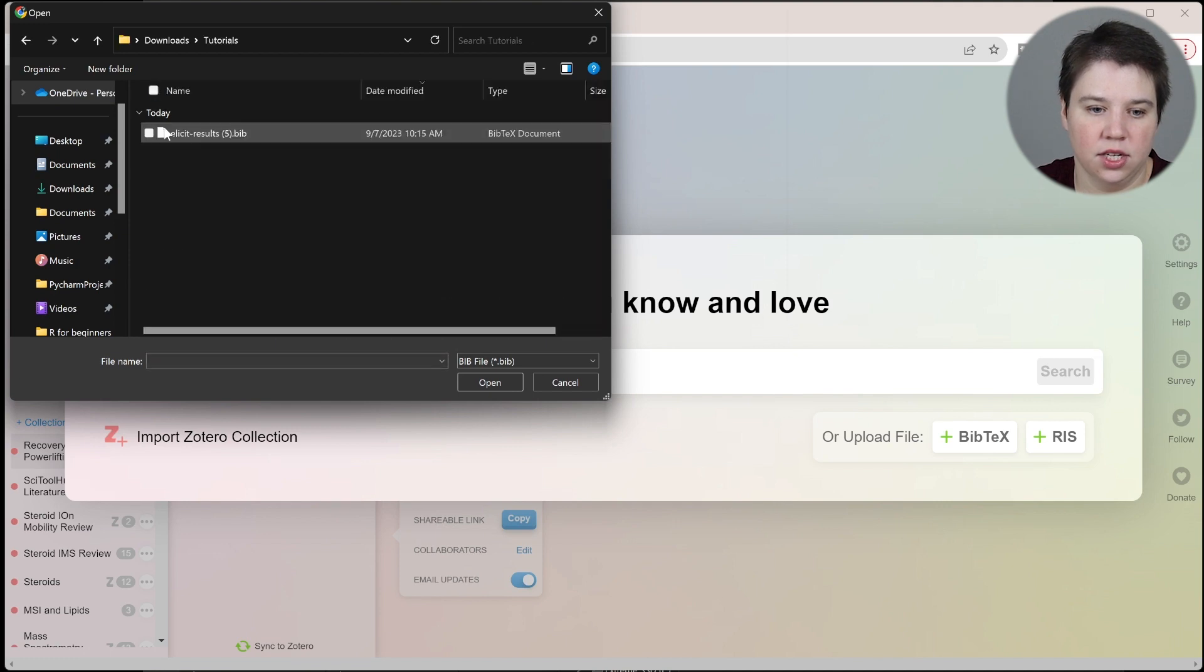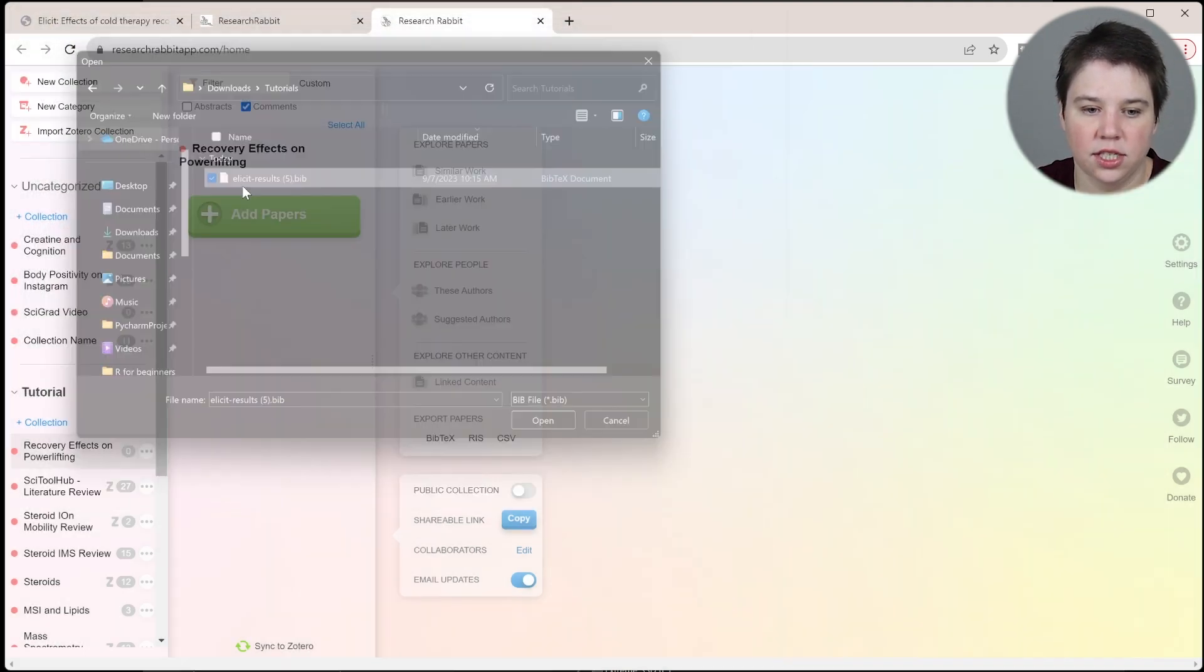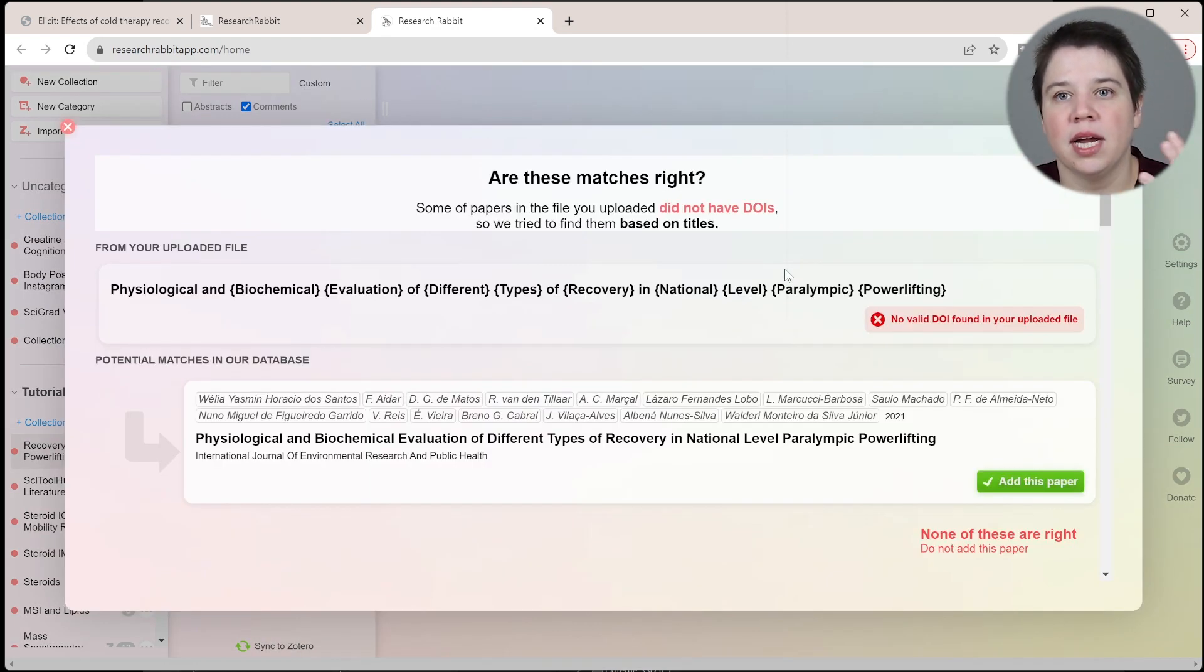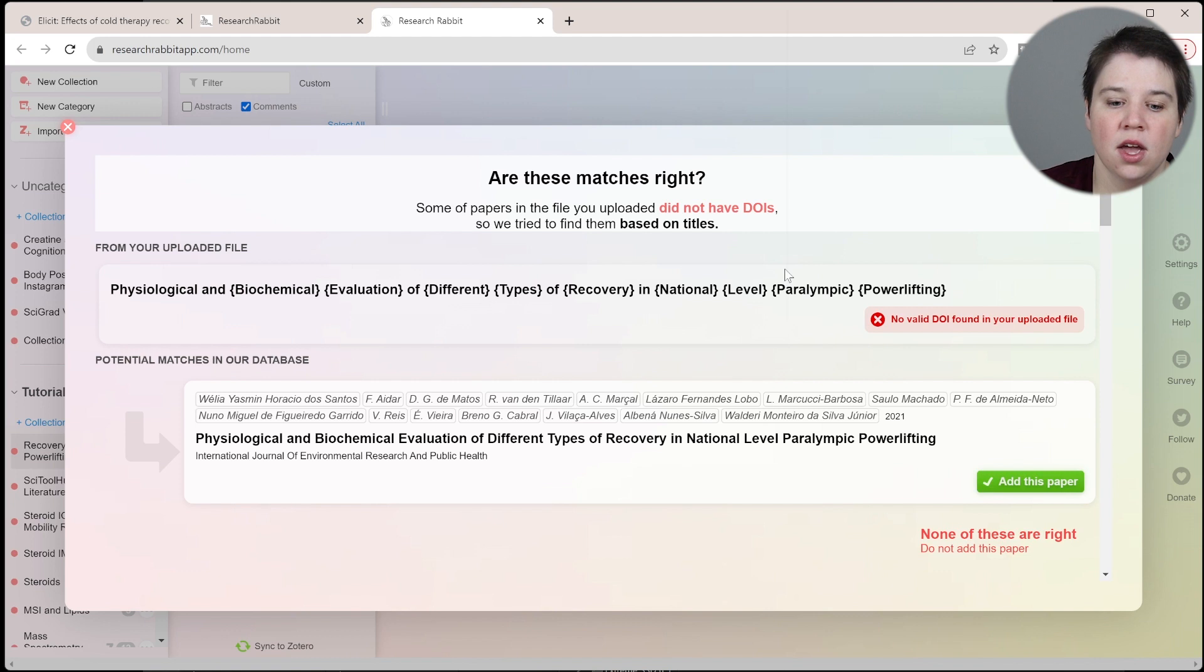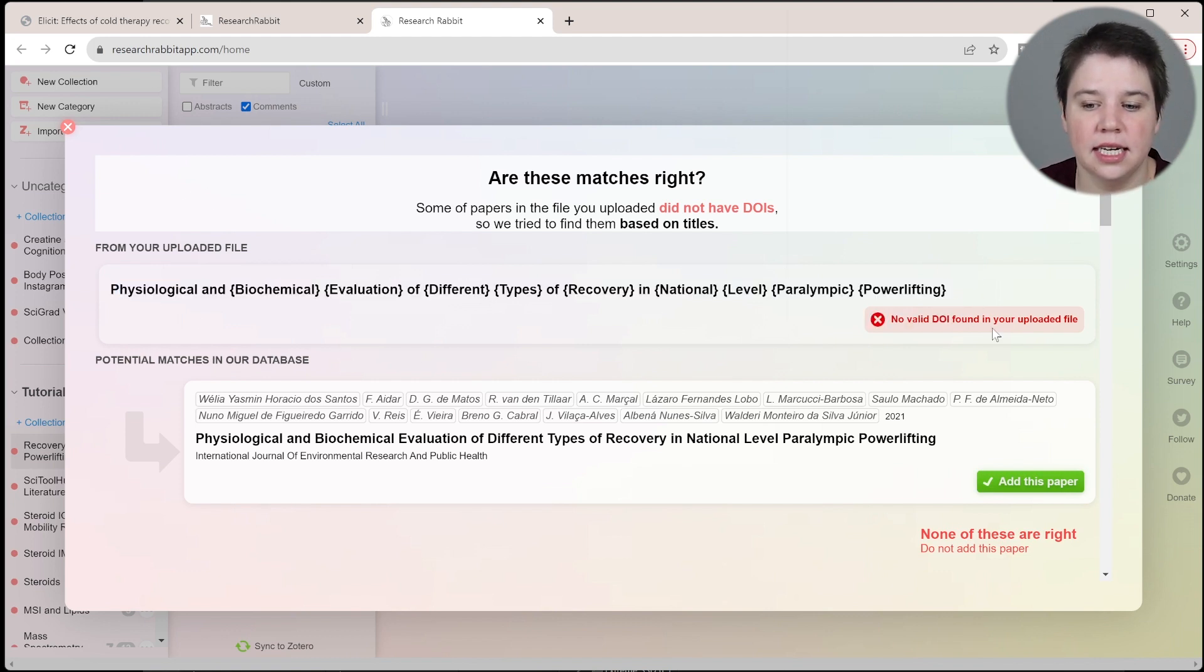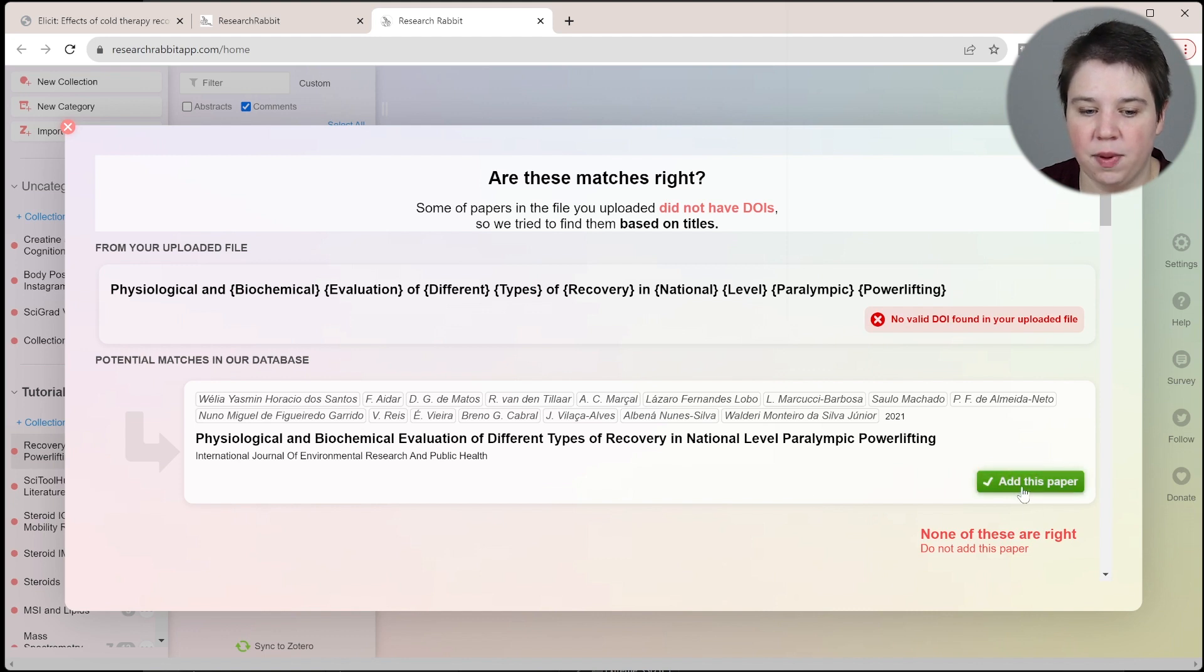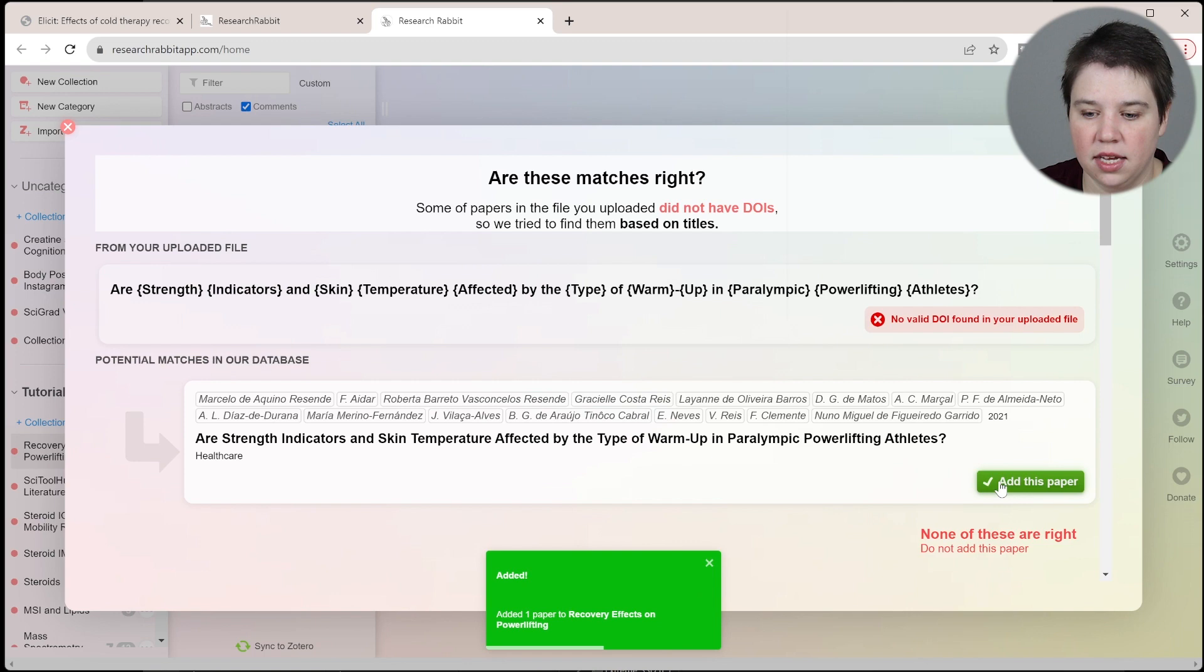Here's my BibTeX file. I just need to open this, and what that's going to do is bring in all of those references from Elicit into this. You could have loaded more into Elicit first before downloading that BibTeX file. From your uploaded file, there was one that didn't have a valid DOI in it, so it searched for the title. You can say yes, add this paper—that is the paper.